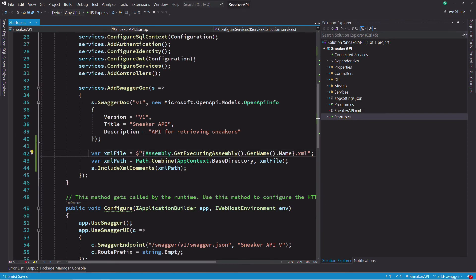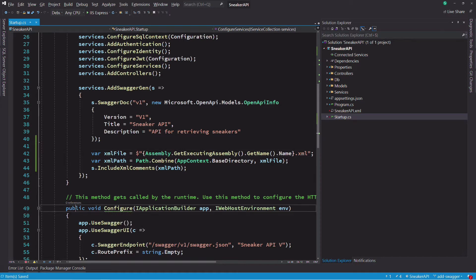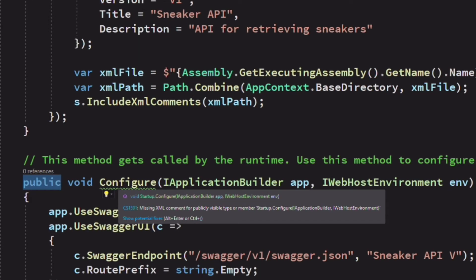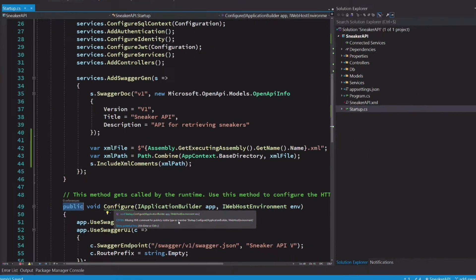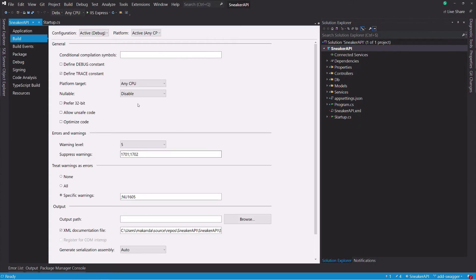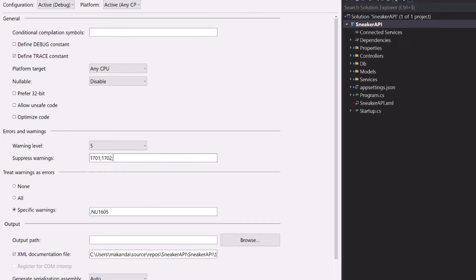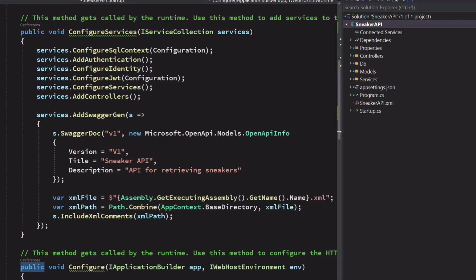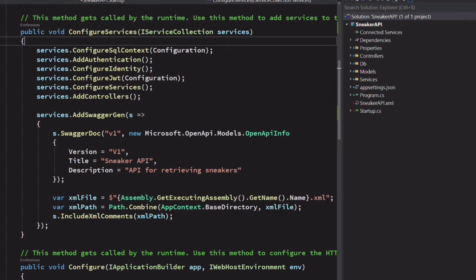We need to disable a warning. We enable the XML documentation. Visual Studio shows a warning for each public member that doesn't have comments. We can disable this behavior. In the properties of the project, in the text box Suppress Warnings, we add the warning code. As you can see, the warning is gone.